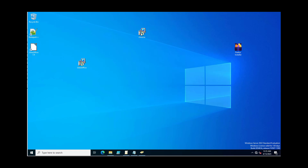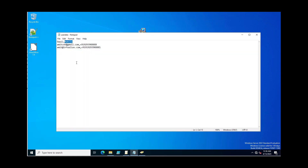Hey friends, today in this video I will guide you how we can update Active Directory user attributes as per conditional values. Suppose your HR team has just provided a list of email addresses and mobile numbers, and they are asking to check the condition: if an email address for any user is matching in your Active Directory, update their mobile number attributes.